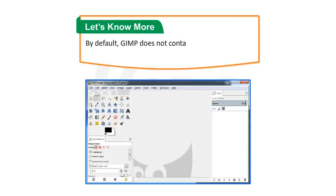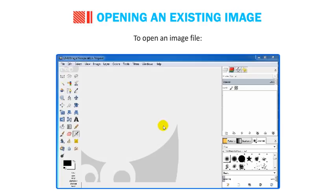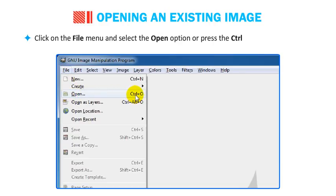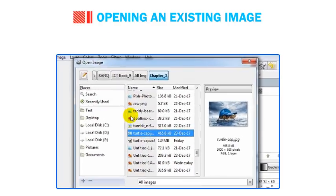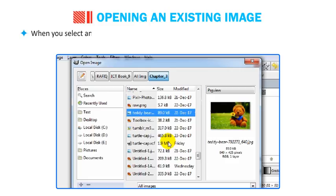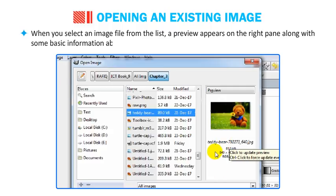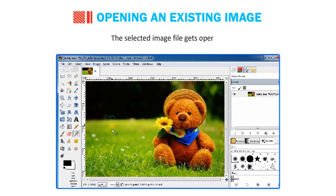By default, GIMP does not contain any image. You can either create a new image or open a saved image. To open an image file, click on the File menu and select Open, or press Ctrl+O. The Open Image dialog box appears. Select the image file to be opened from the appropriate location. When you select an image file, a preview appears on the right pane along with some basic information about the image. Click Open. The selected image file gets opened.